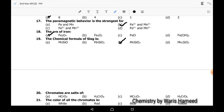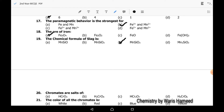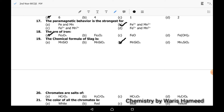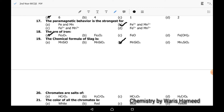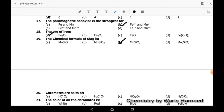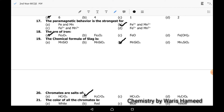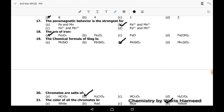Chromates are the salts of chromic acid (H2CrO4), and B is the correct option. The color of all chromates is yellow — all chromates are yellow in color.